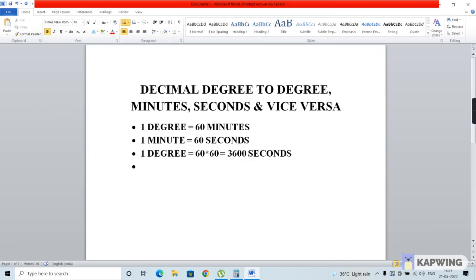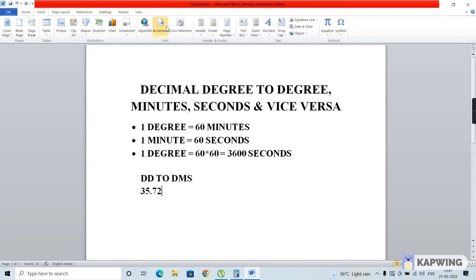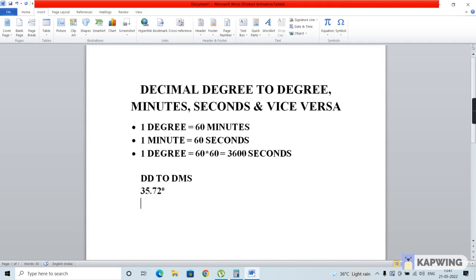Let me start by converting a decimal degree to degrees, minutes, and seconds. First, let me take an example: 35.72 degrees. In this case, the first part is fine. Since 35 is indicating the degree part, it's fine.